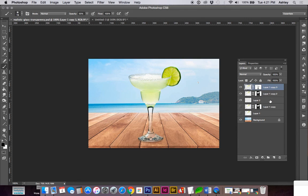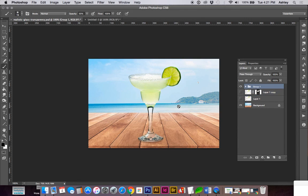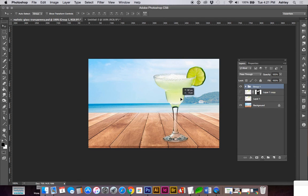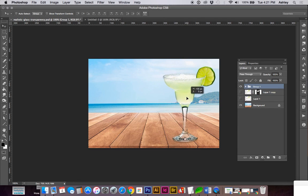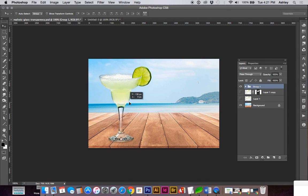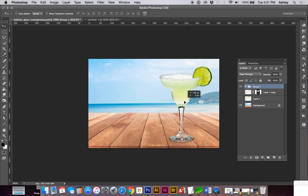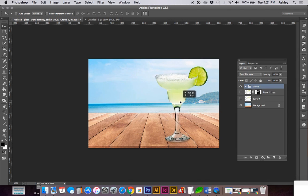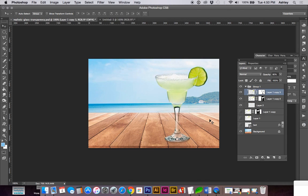Let's group these three by Command-G or Control-G if you're on a PC. And you can see, we can change the location of the glass.